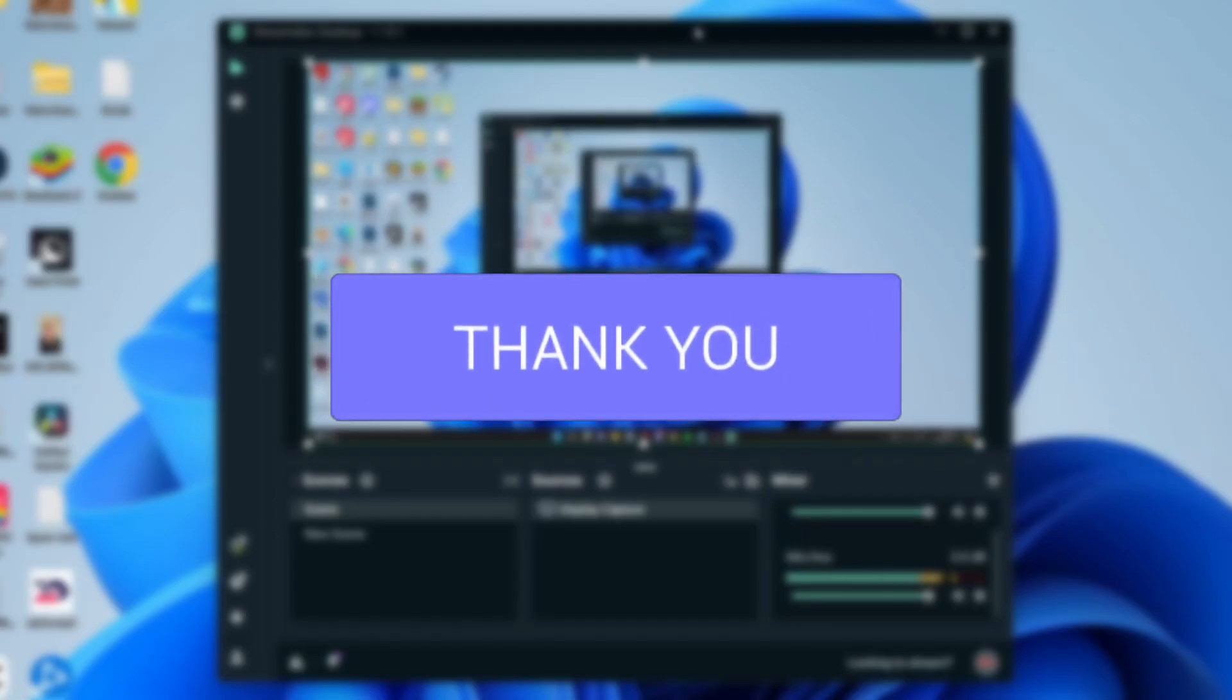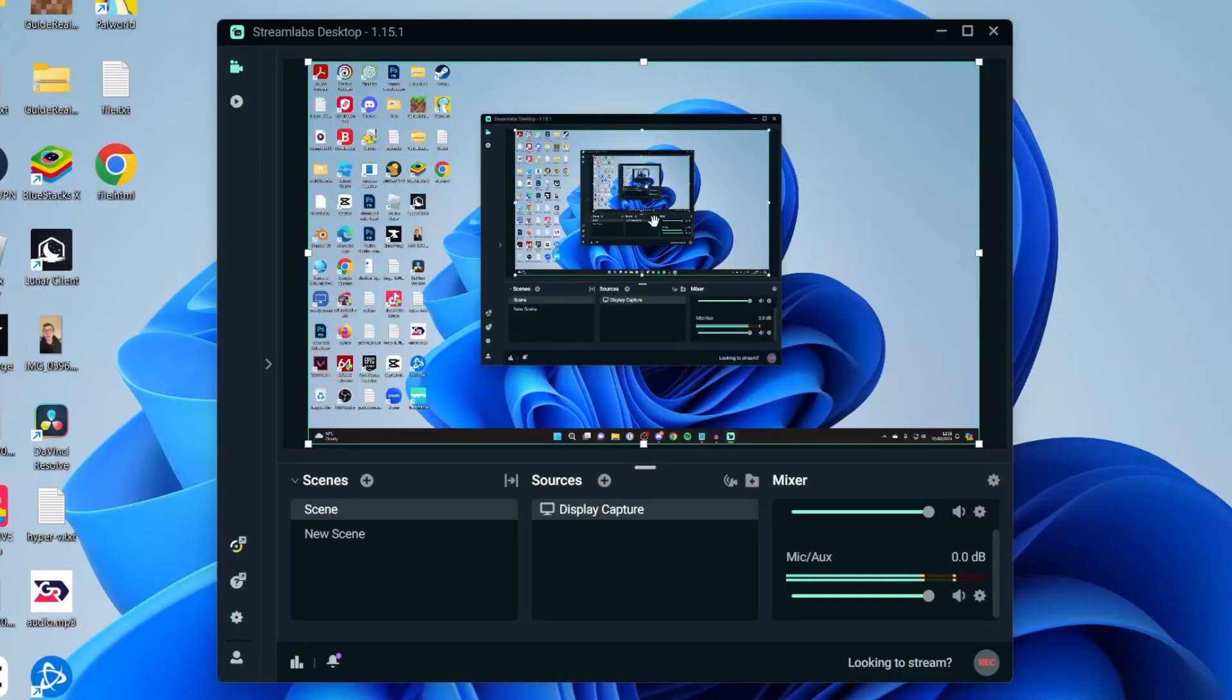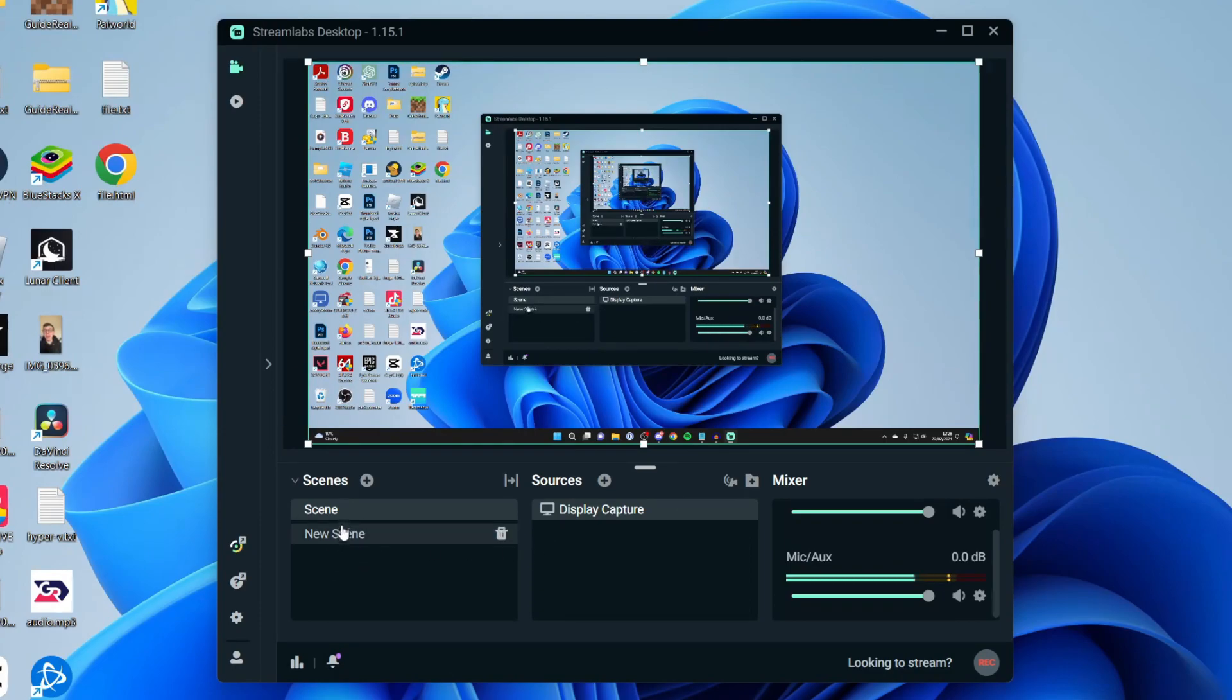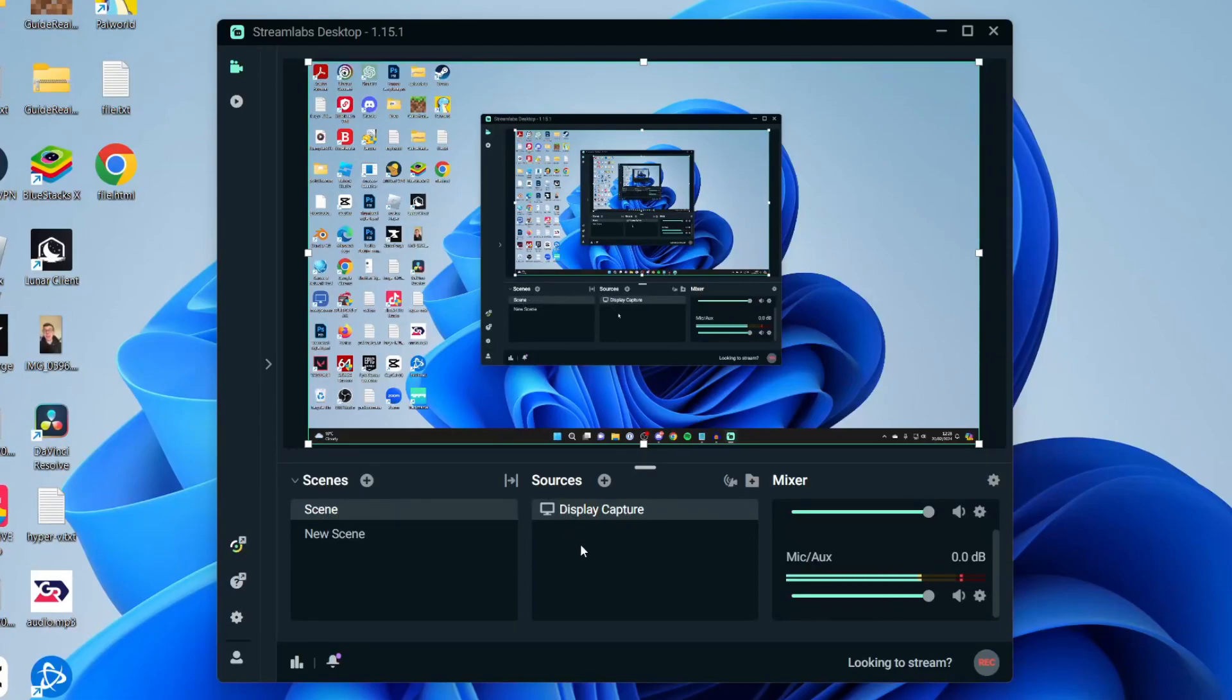First of all, open up Streamlabs and make sure you've got your webcam connected. Then come to the bottom left and select the scene you want to add the webcam to. Then you can come over to the right into Sources.